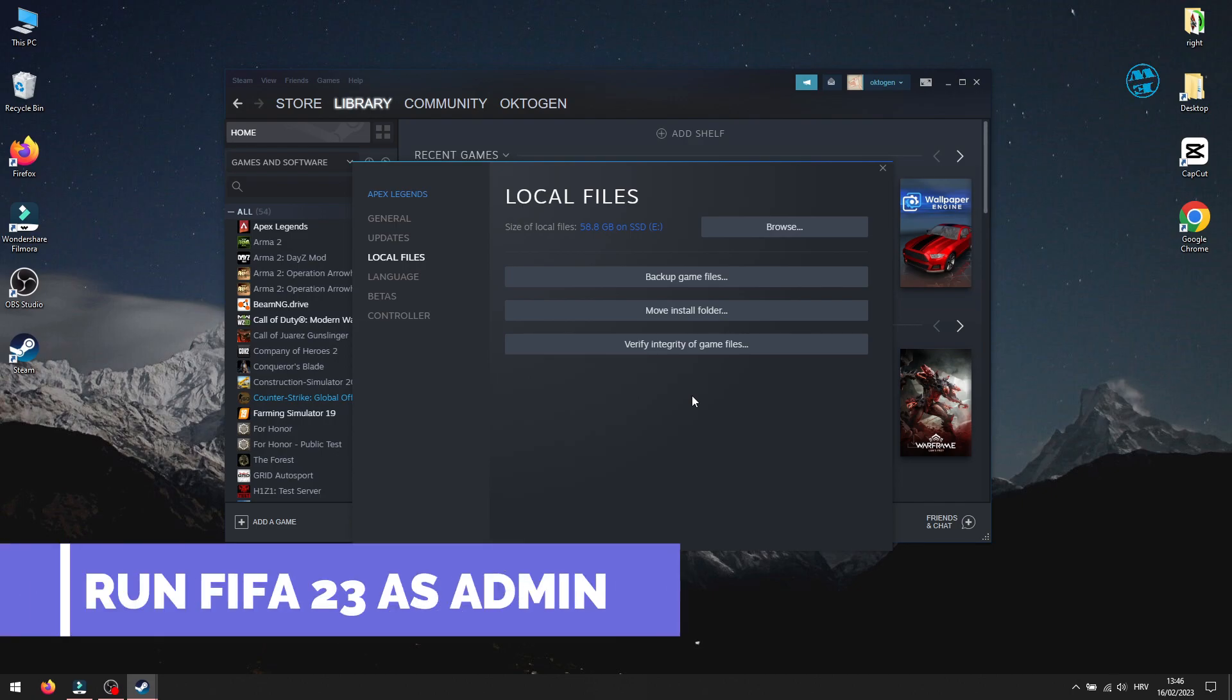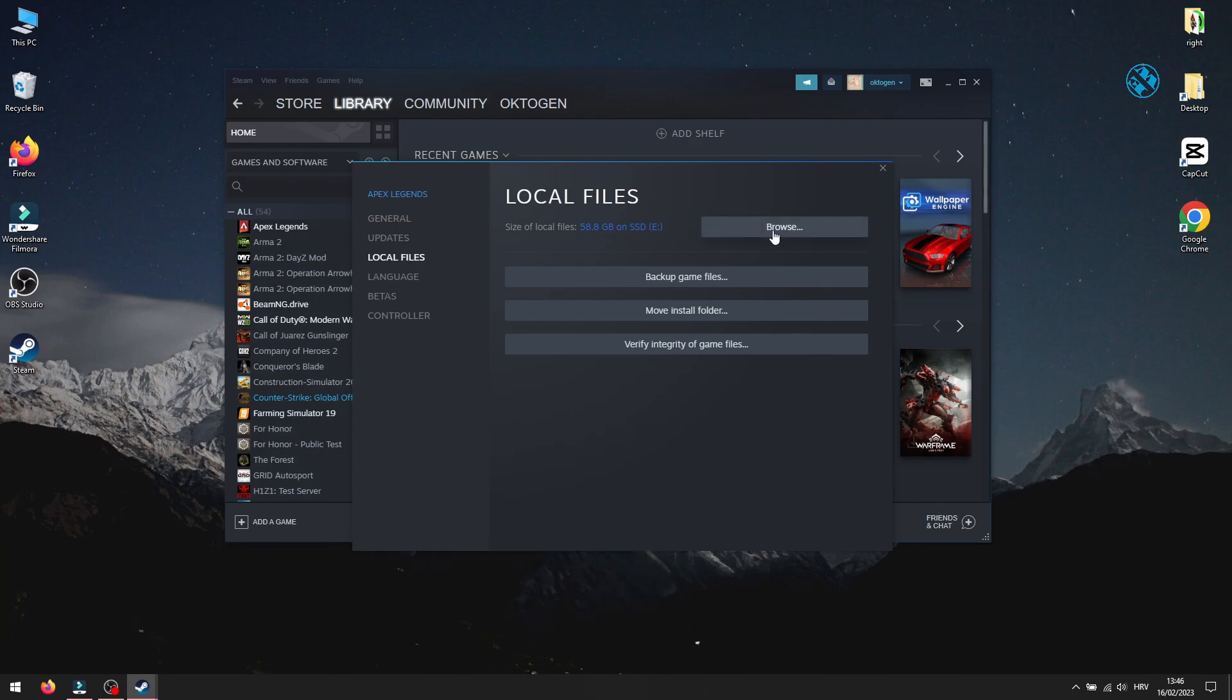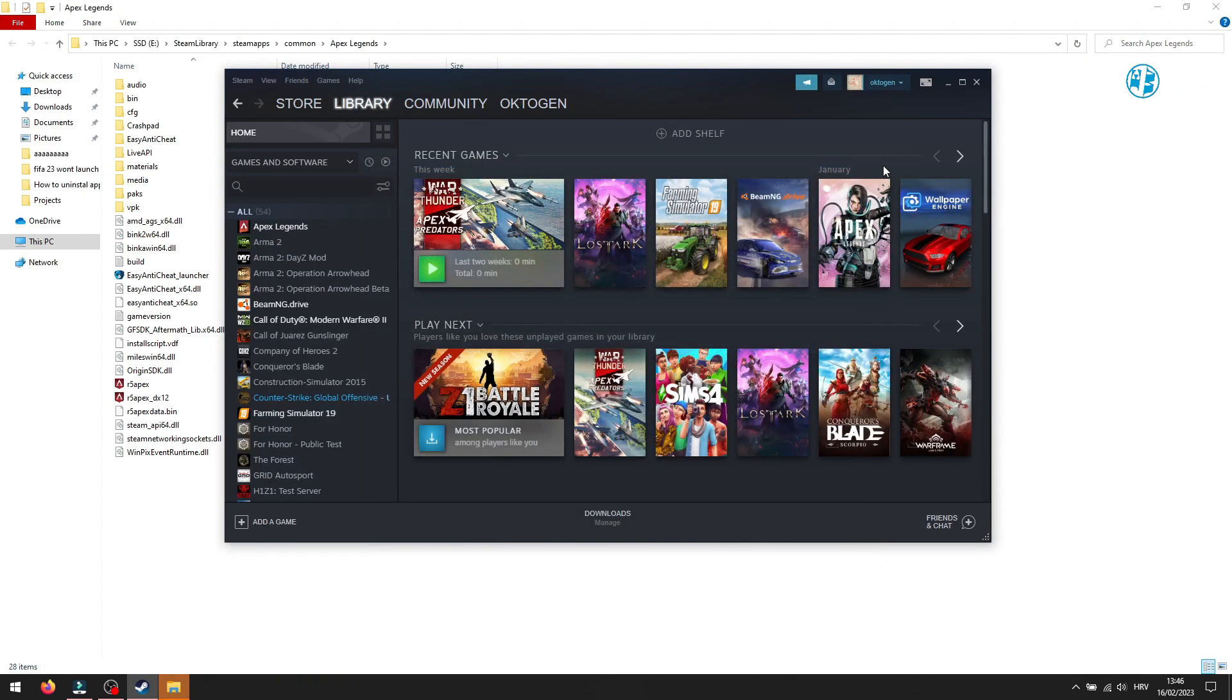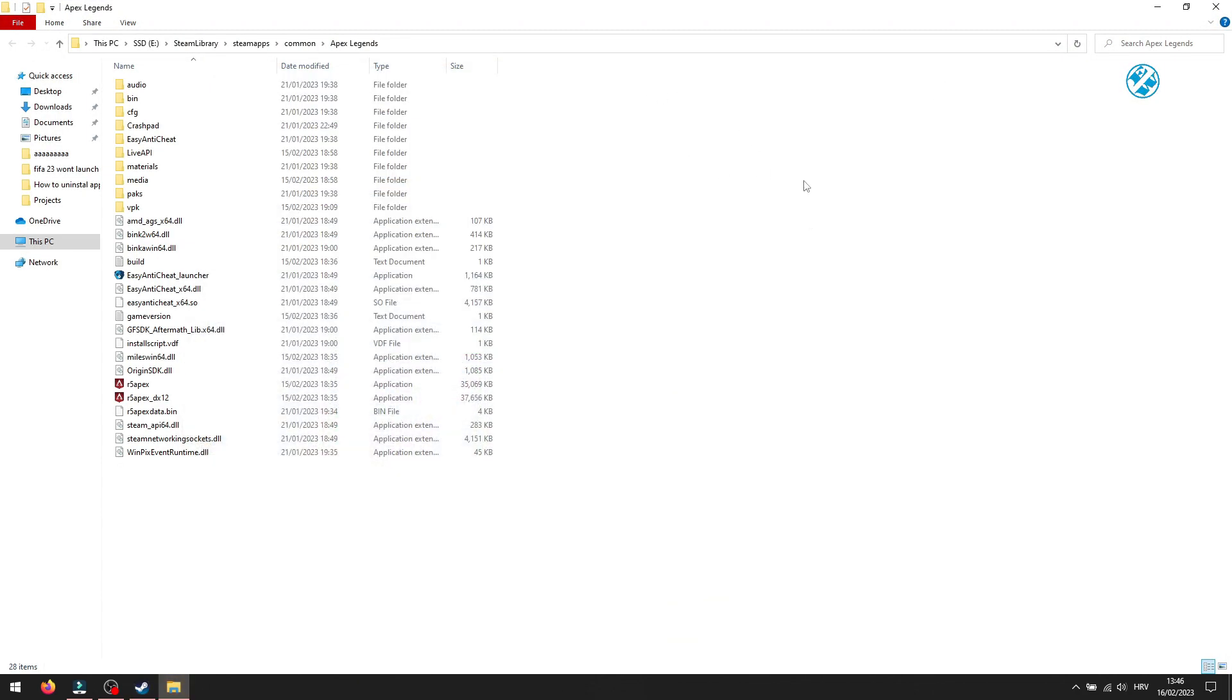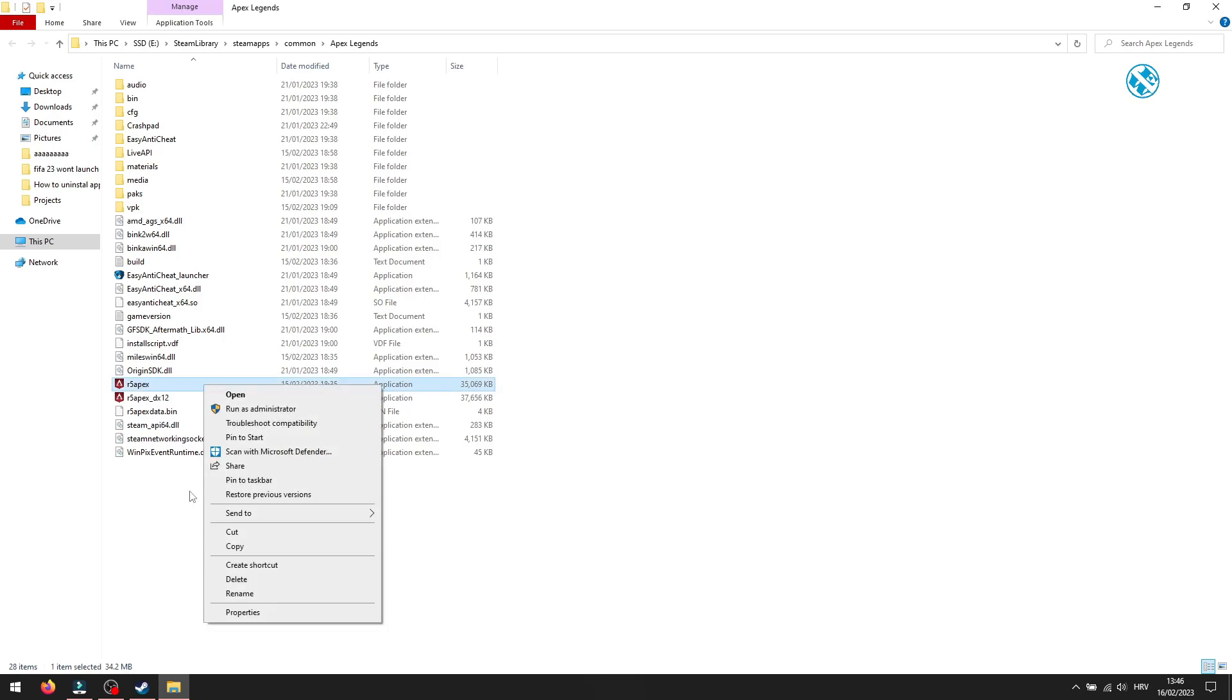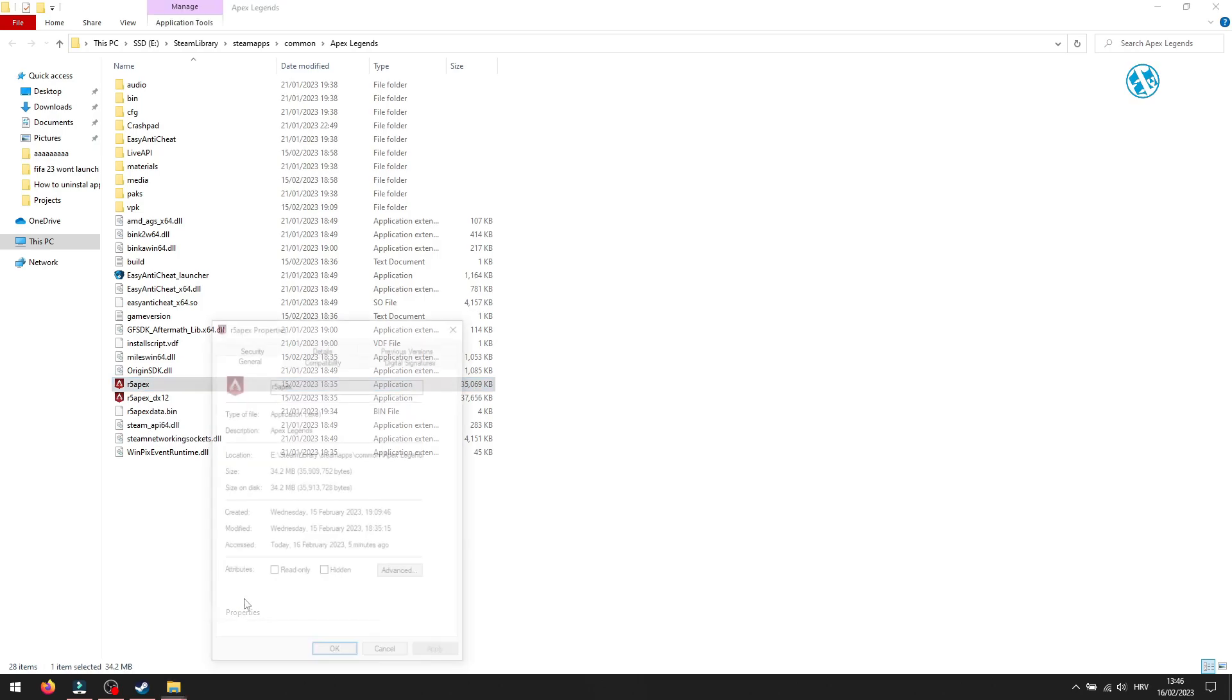Next is to run the game as admin. From this window, click here on Browse. This will open the game installation folder. Find FIFA 23 EXE file, right click on it and select Properties.